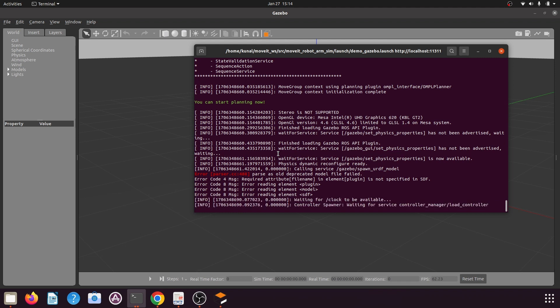Hello and welcome back to lesson 10 of the tutorial series 'Simulating Your Custom Robotic Arm in ROS Noetic.' In our previous tutorial, we had created a manipulator package using the MoveIt Setup Assistant for our custom robotic arm, and we had launched the by-default generated demo_gazebo.launch file.